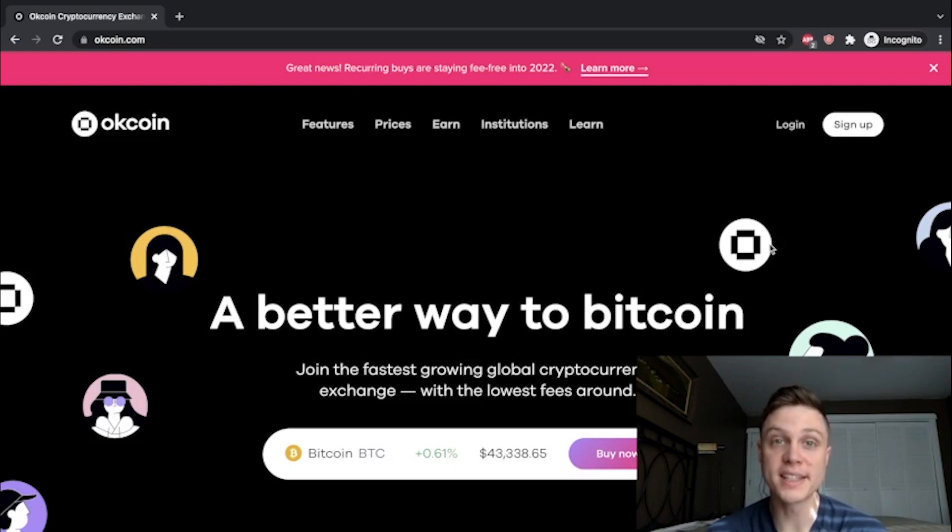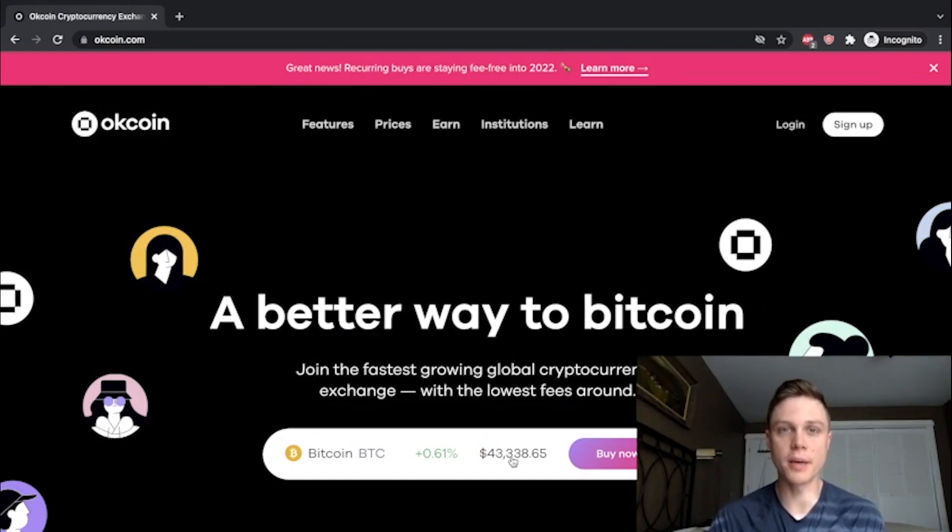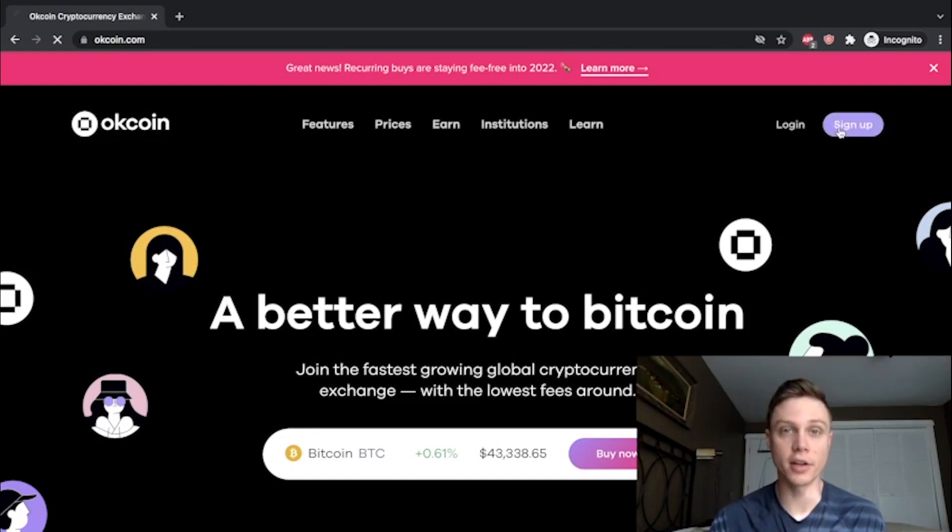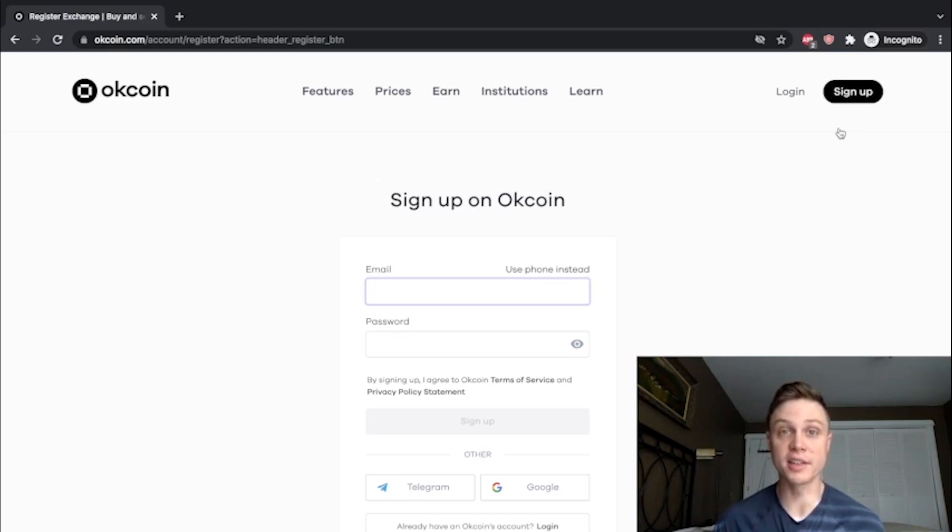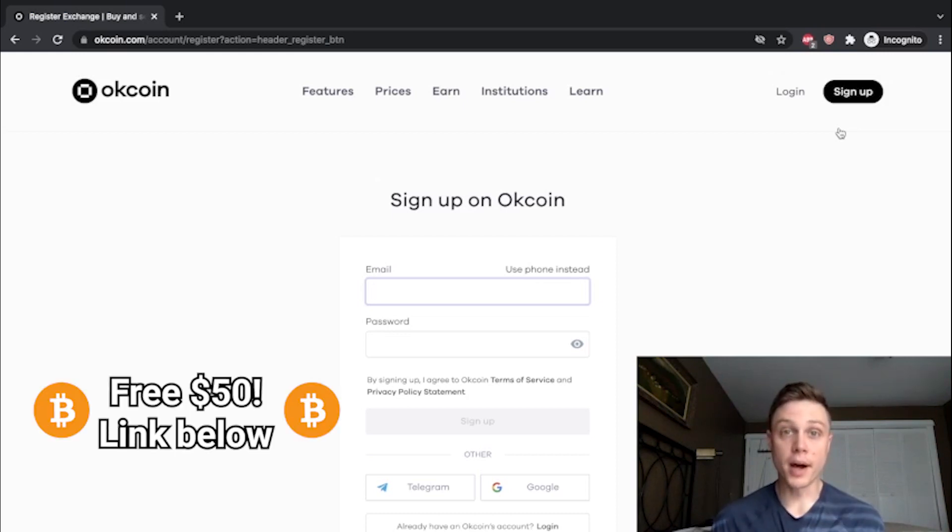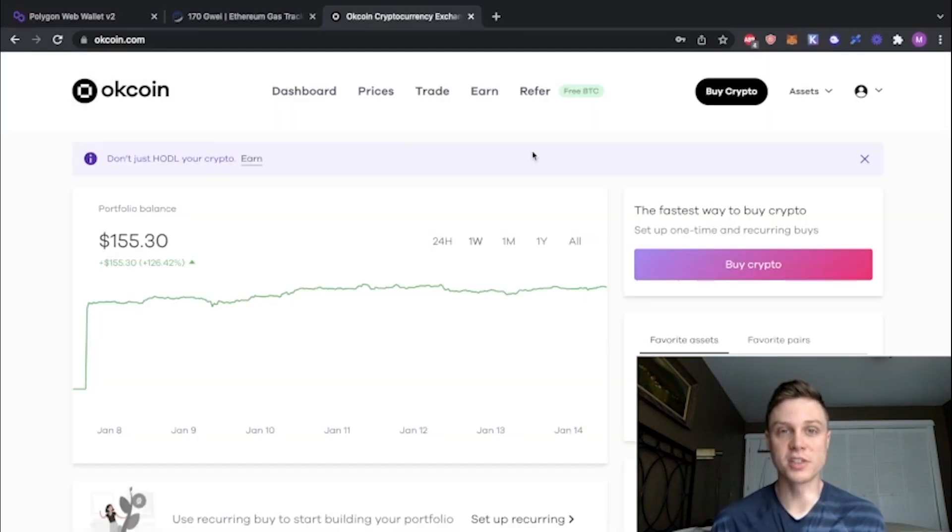OKCoin is unique because it allows you to withdraw your crypto directly onto the Polygon network. So the first step is to go ahead and sign up for an OKCoin account. If you don't have one yet, feel free to use my referral link in the description. If you buy $100 worth of crypto, you'll get $50 extra worth of Bitcoin for free.